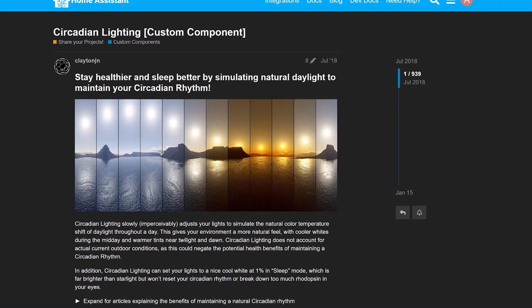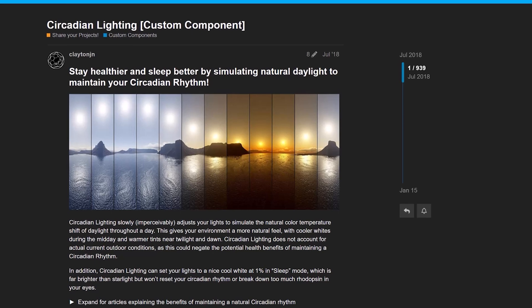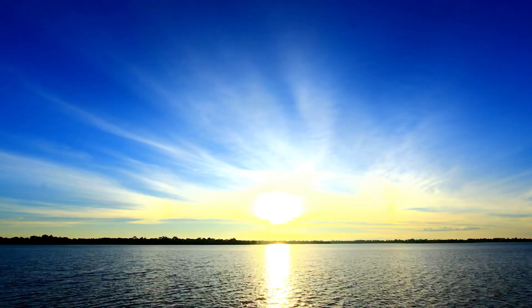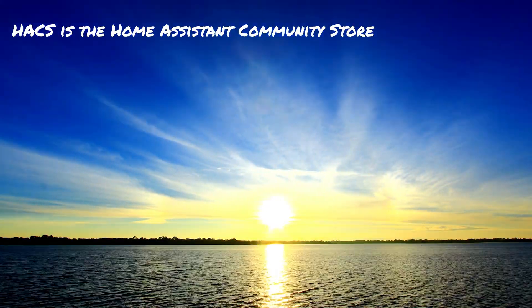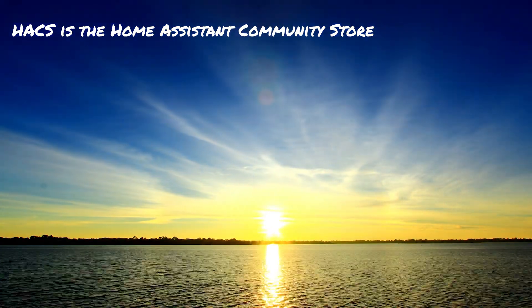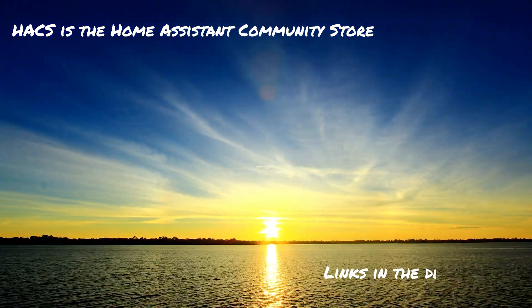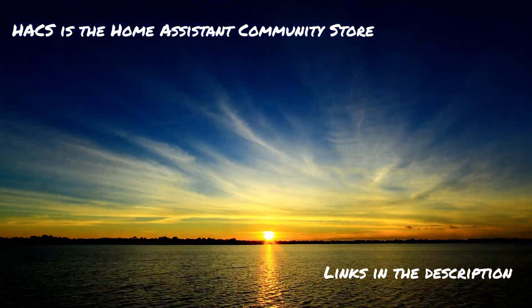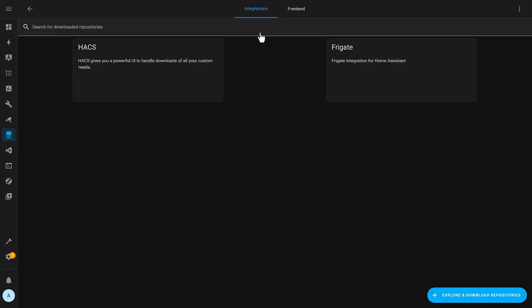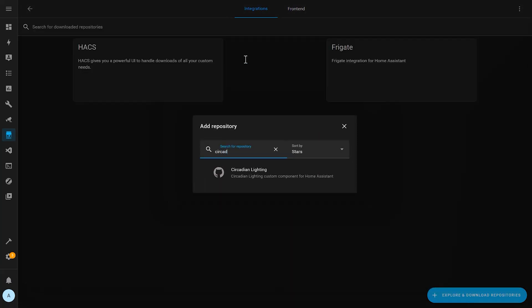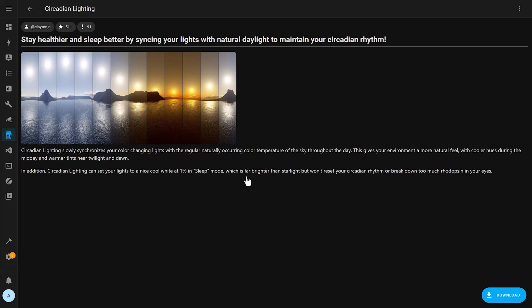Conveniently, there's a neat HACS integration called circadian lighting, which does exactly that. This gives your house a more natural feel, with cooler hues during the middle of the day and warmer tints near the sunrise and sunset. It's pretty easy to set up. Go to HACS and then Integrations and add a new integration. Search for the circadian lighting plugin and then follow the steps to install it.